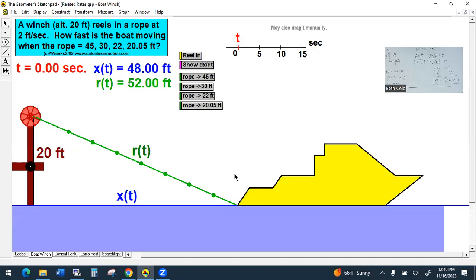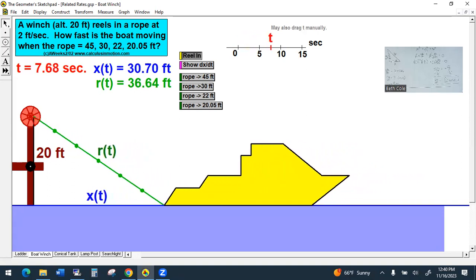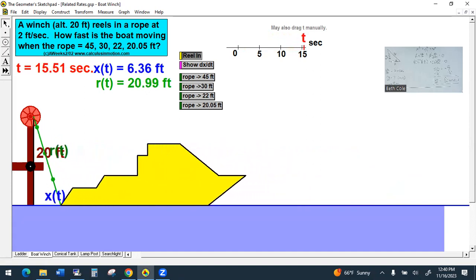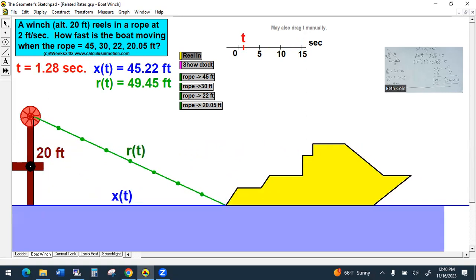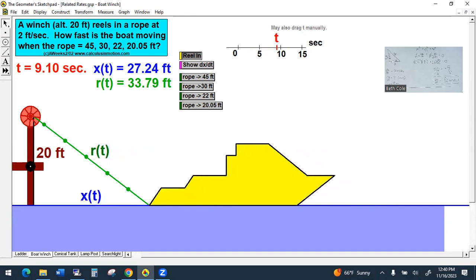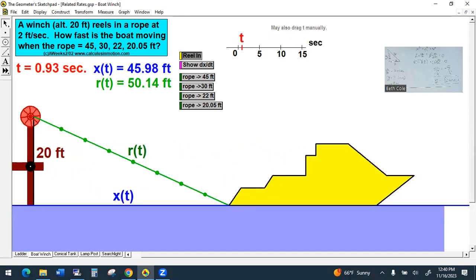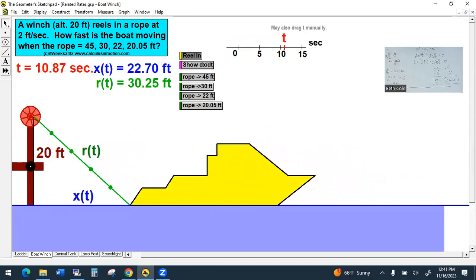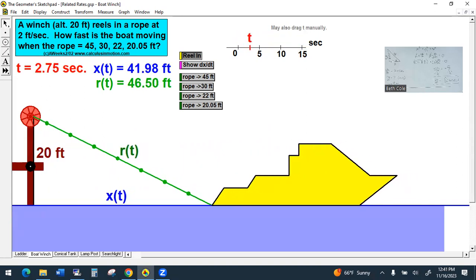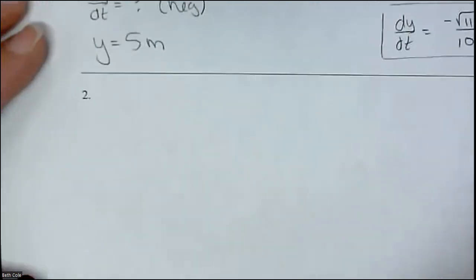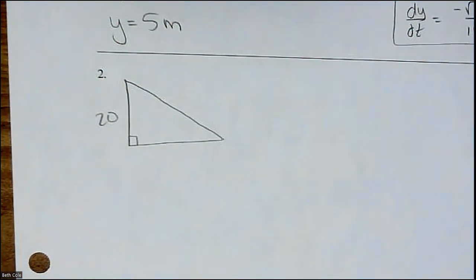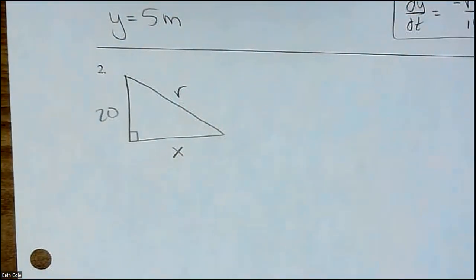Let's go to the next one. This one's about a boat being reeled in. A winch — that's like the reel-it-in thing — at an altitude of 20 feet above the water. Is that changing? No, it is not the incredible growing dock. That is 20 feet above the water and that's constant. It is reeling in the rope, so the rope is changing. They used R for rope — notice R of T, respect to time. The horizontal distance they've called X, so X of T, respect to time. How fast is the boat moving when the rope is 45 feet out — we're just going to do the first one.